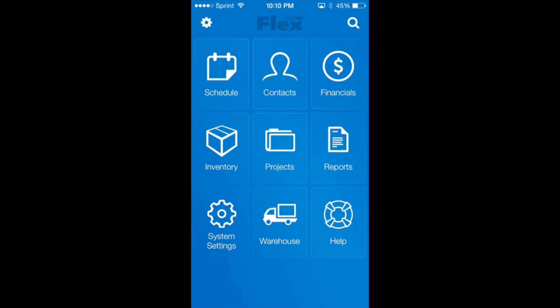Welcome to the Flex iPhone app demonstration. In this demo you will see how to scan inventory out from a pull sheet and then how to scan in from a return manifest.